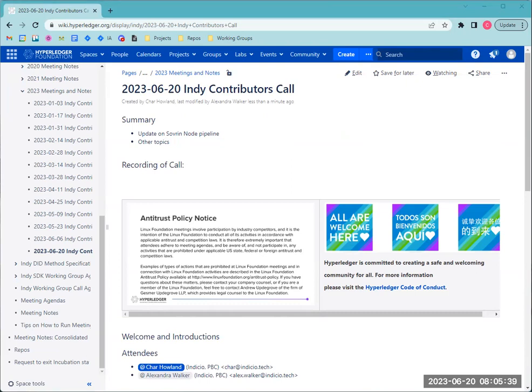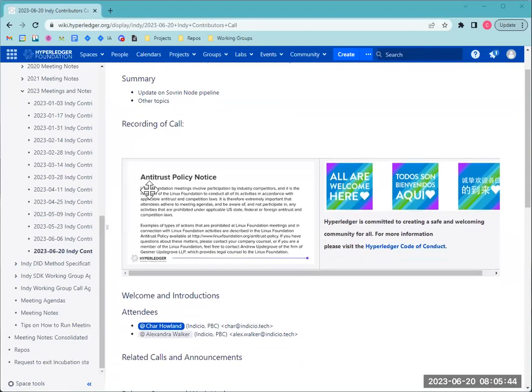We are recording this call and we'll post it on the meeting page later today. We've got the antitrust policy notice and the Hyperledger Code of Conduct here, both of which we are following on the call.